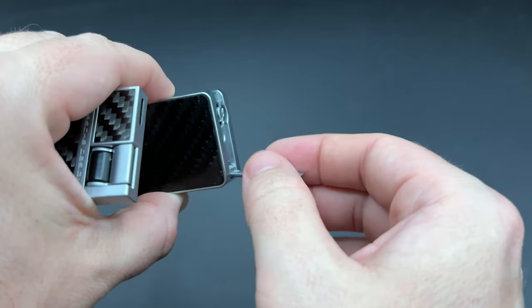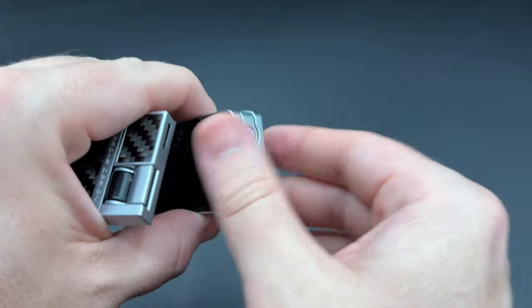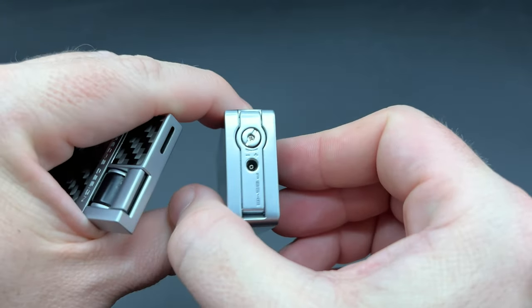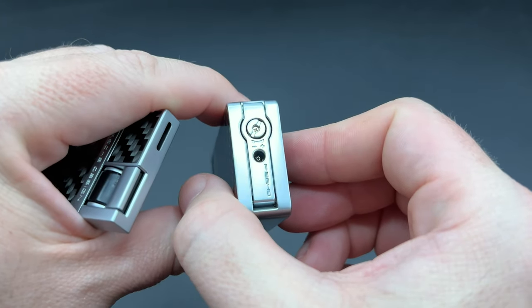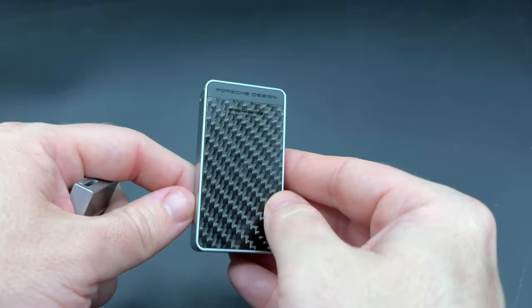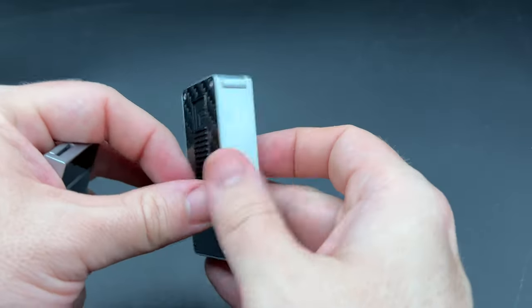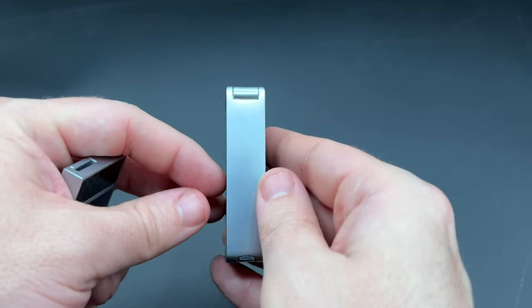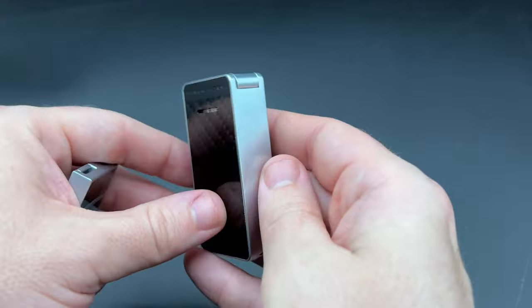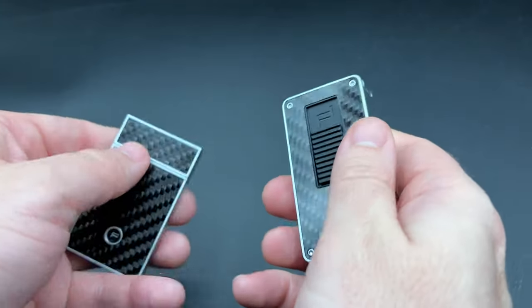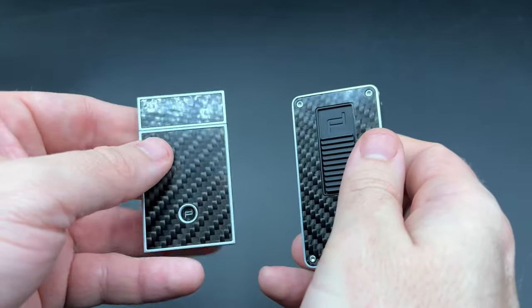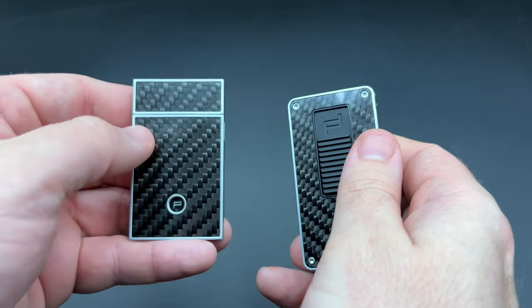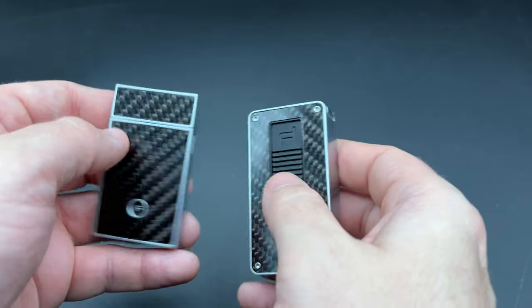There's also the small screw-style flame adjuster right there, standard butane valve right there. But as you will notice, there is no fuel window. So, if you follow these lighter reviews, you know how much I love my fuel windows. And that's one of the reasons I do like the Heber, because it has one right there.